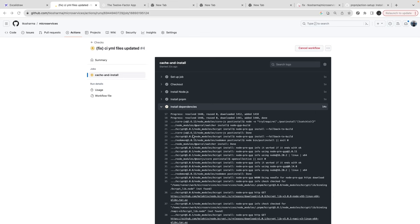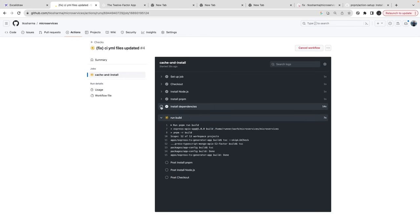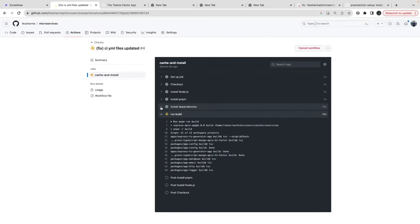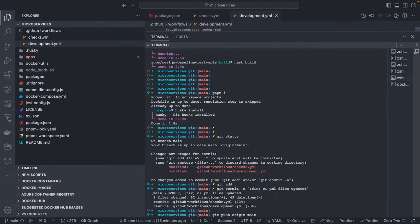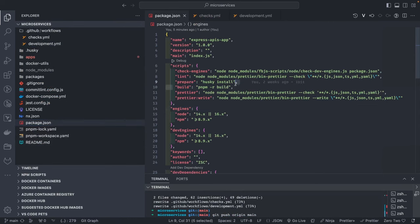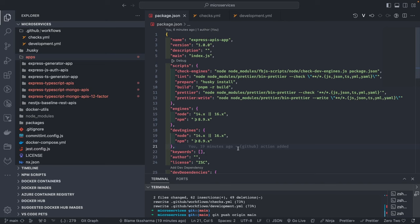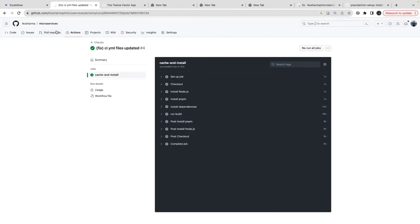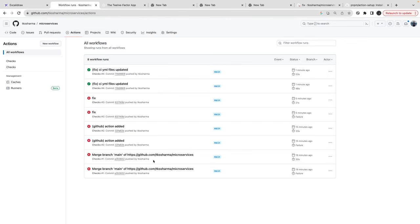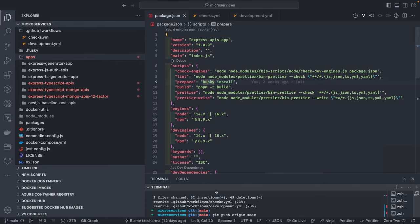The install step is now passing — great news! The issue was simply that I wasn't using the correct package manager. This is a pnpm workspace, not npm, so npm would obviously fail. I added a custom script to build all projects together: 'pnpm -r build', which recursively builds all workspace projects. I can now see green signals on both workflows — checks and development are both passing.